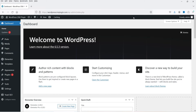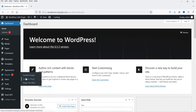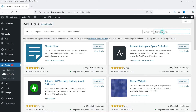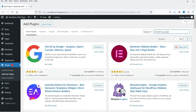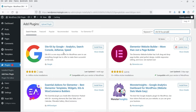Here I'm logged into the dashboard of the WordPress website — this is a brand new website. I'm going to install the free Site Kit by Google plugin and link this website with Google accounts. We are going to integrate Google Analytics as well as create the Google Search Console account for this website. So let's go to Plugins, click on Add New Plugin, and search for Site Kit by Google. You will see the first plugin: Site Kit by Google — Analytics, Search Console, AdSense and Speed Insights.